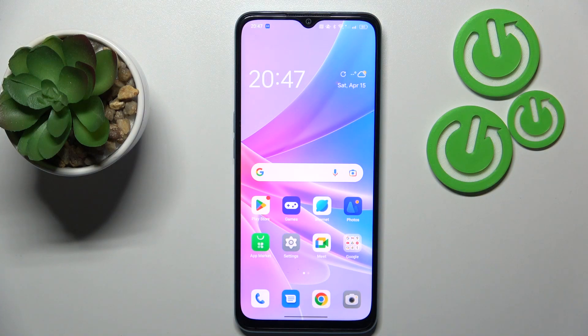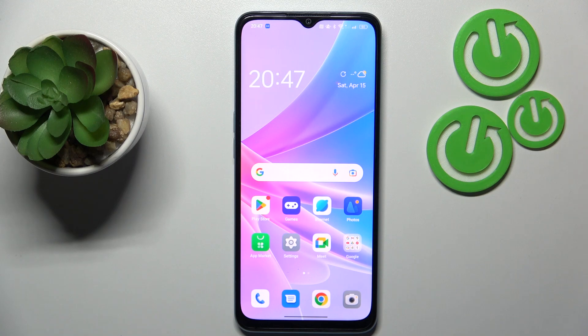This is OPPO A78 5G and today I would like to demonstrate that you can add an event to calendar on this device.